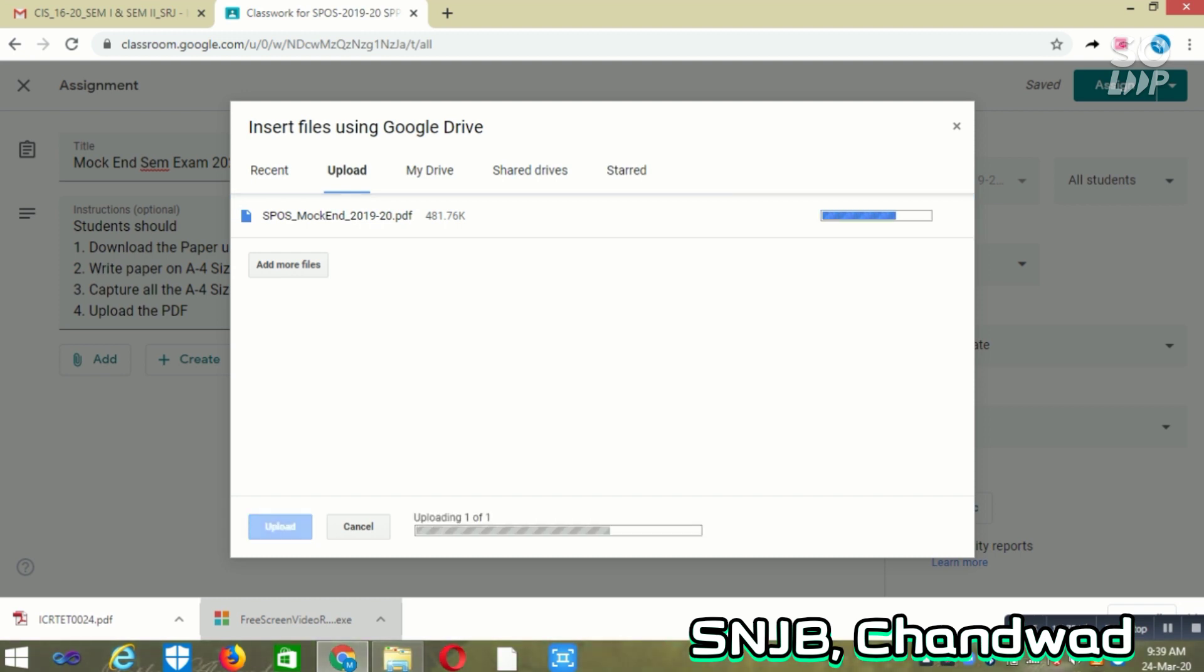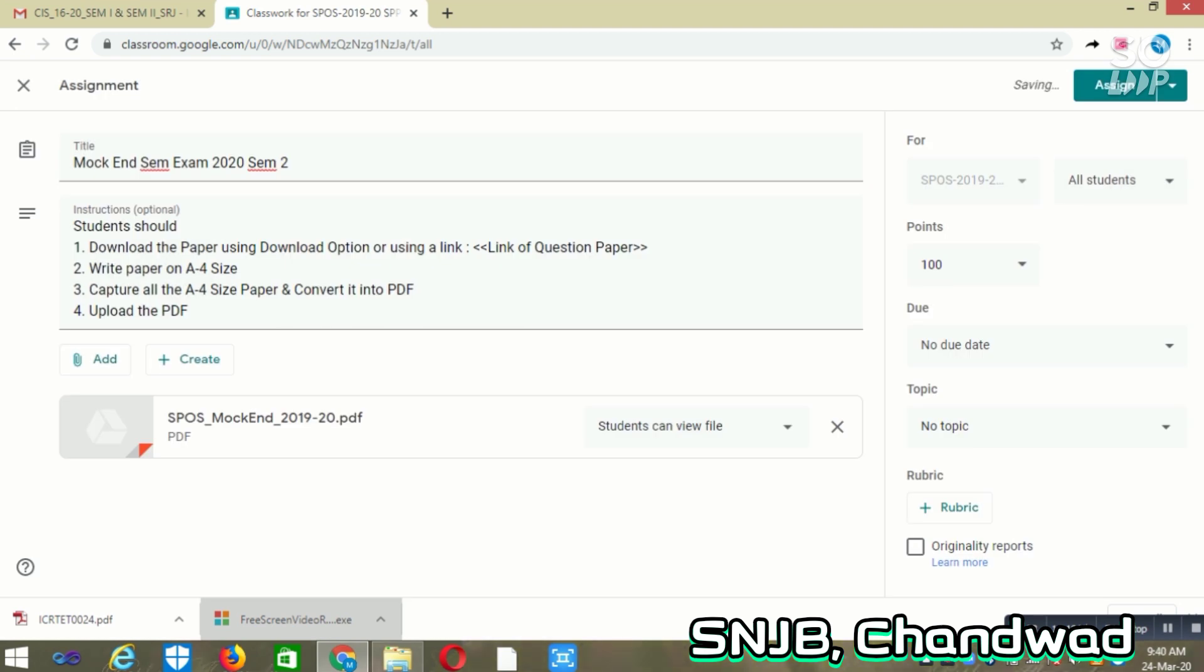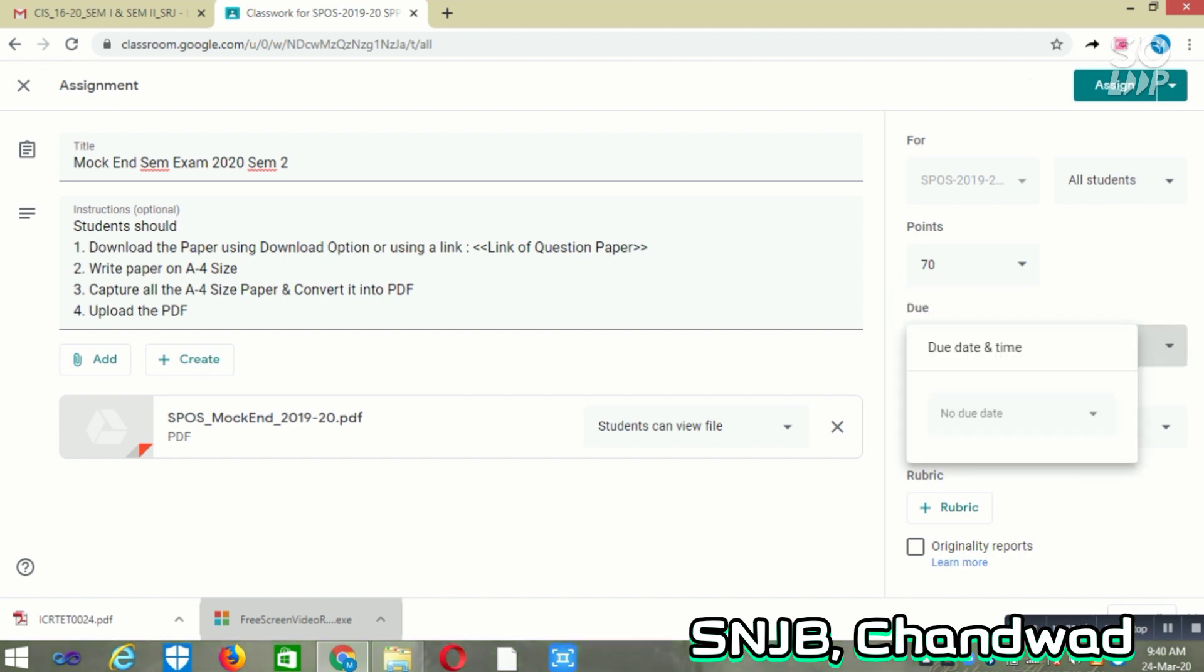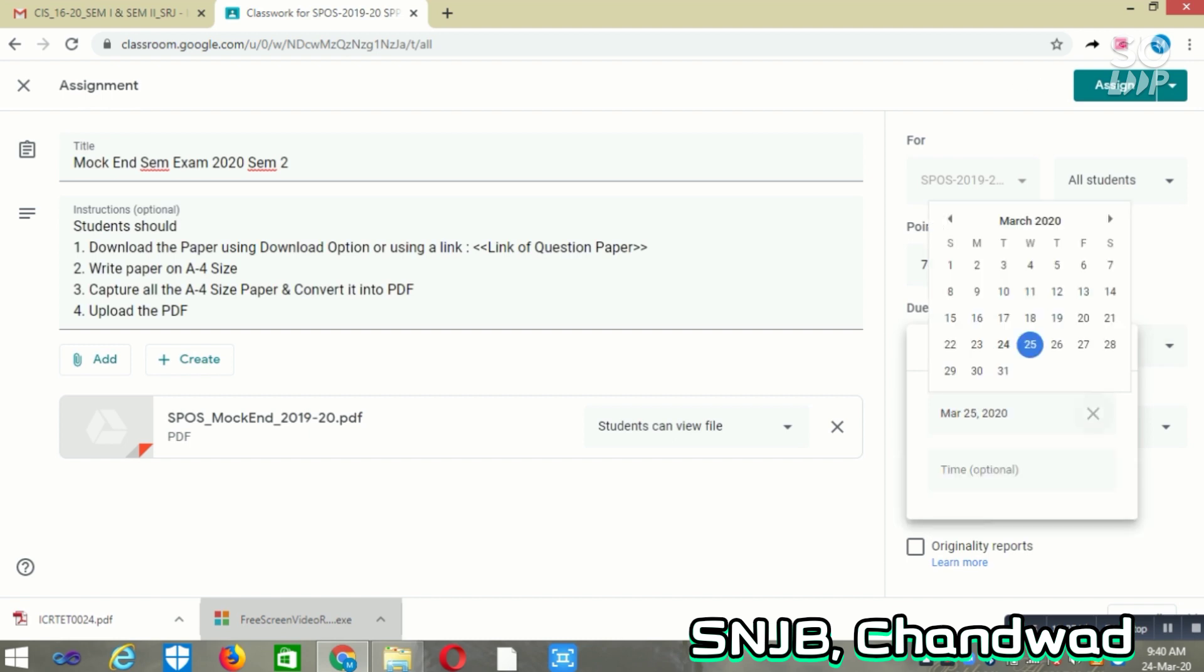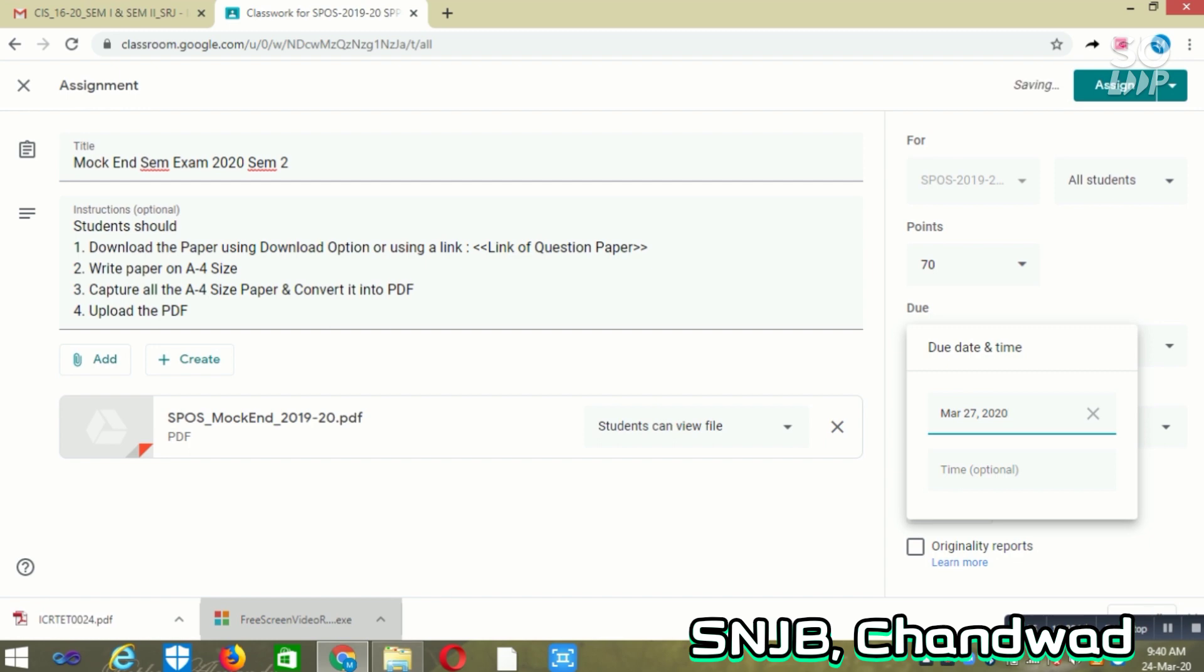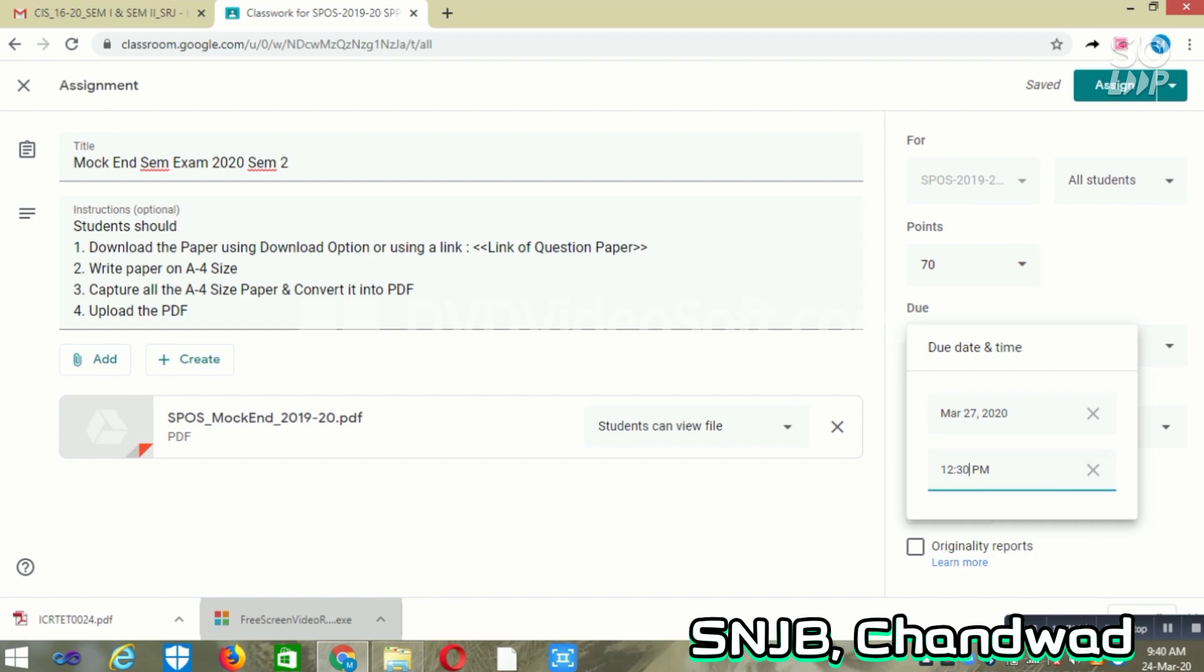Once the file is uploaded, the next job will be scheduling this particular paper. Now you will observe at the right side there are certain options. First, if it is related to third year or final year, it is mainly for 70 marks. In case of first year or second year, it is for 50 marks. We need to set up a due date when students are supposed to upload this paper. As my paper is scheduled on 27th of March, I am selecting 27th of March. The time of the paper is 9:30 to 12, so students should submit the paper till 12:30. We are giving 30 minutes time to upload.